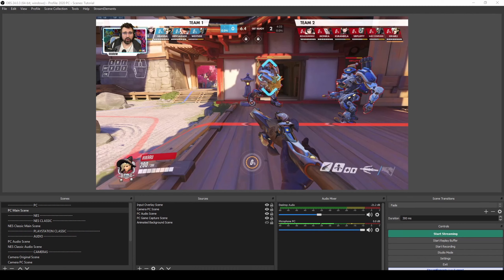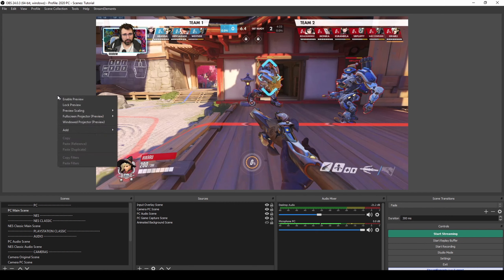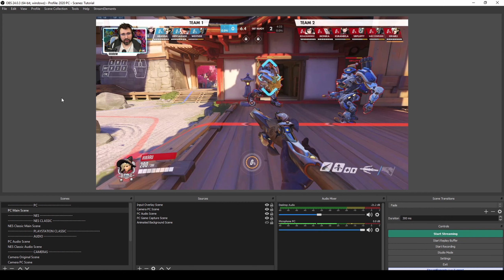Alright, so we are back where we left it. My overlay is working now after I restarted OBS, so we shouldn't have any problems there.